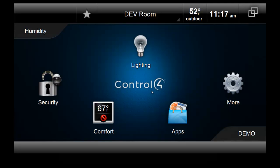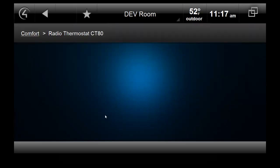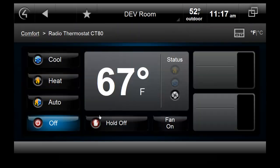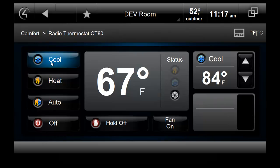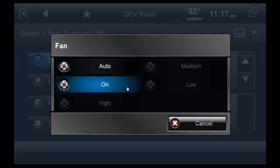As you can see, the CT80 appears as any other native Control4 thermostat. You have direct control over the hold modes, set points, and fan settings.